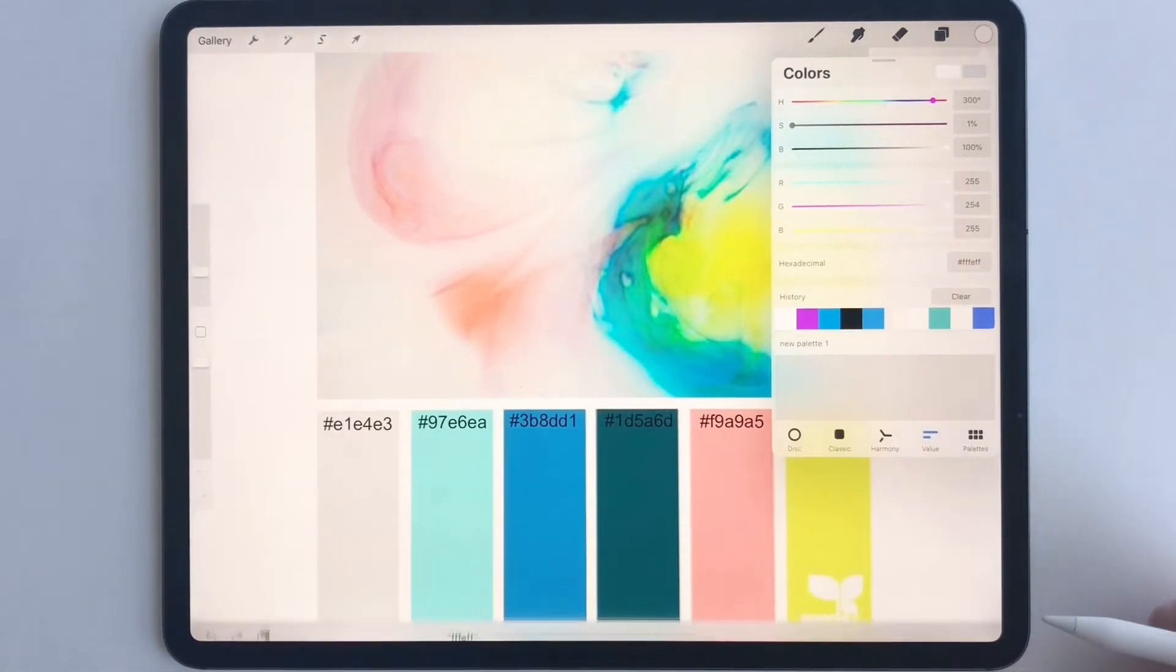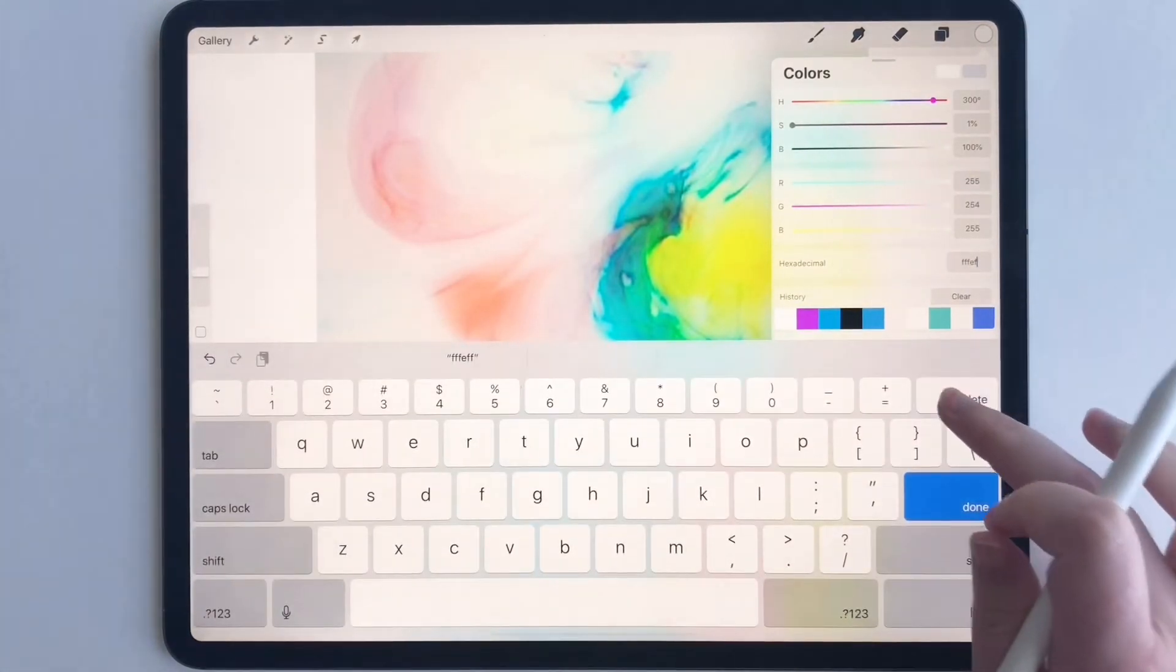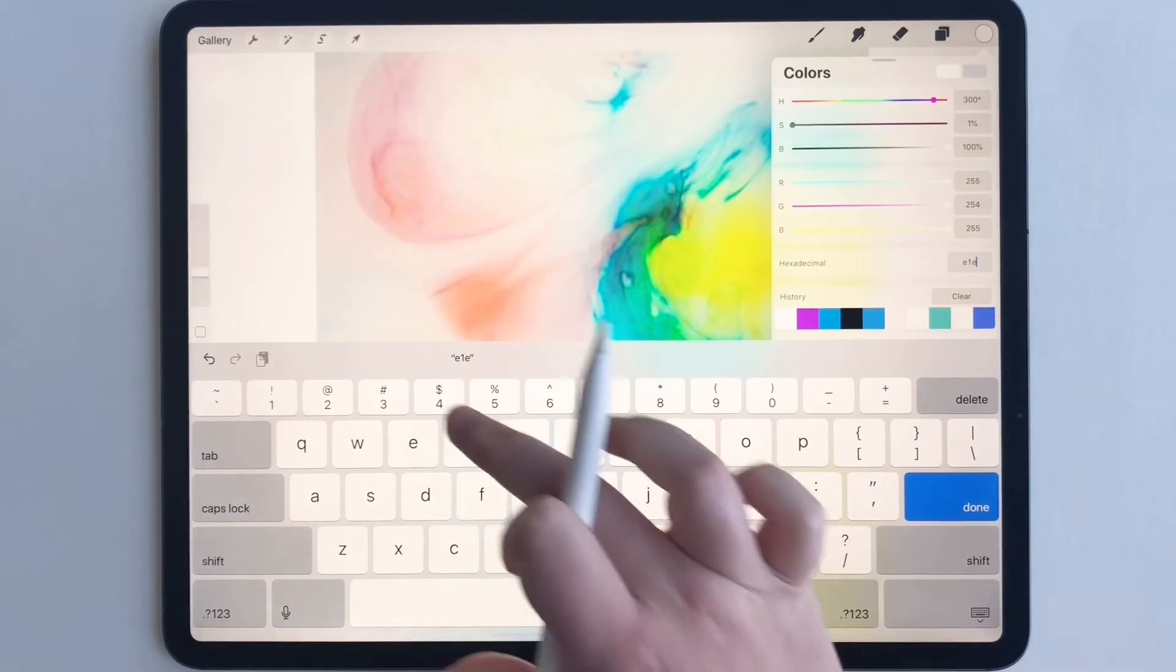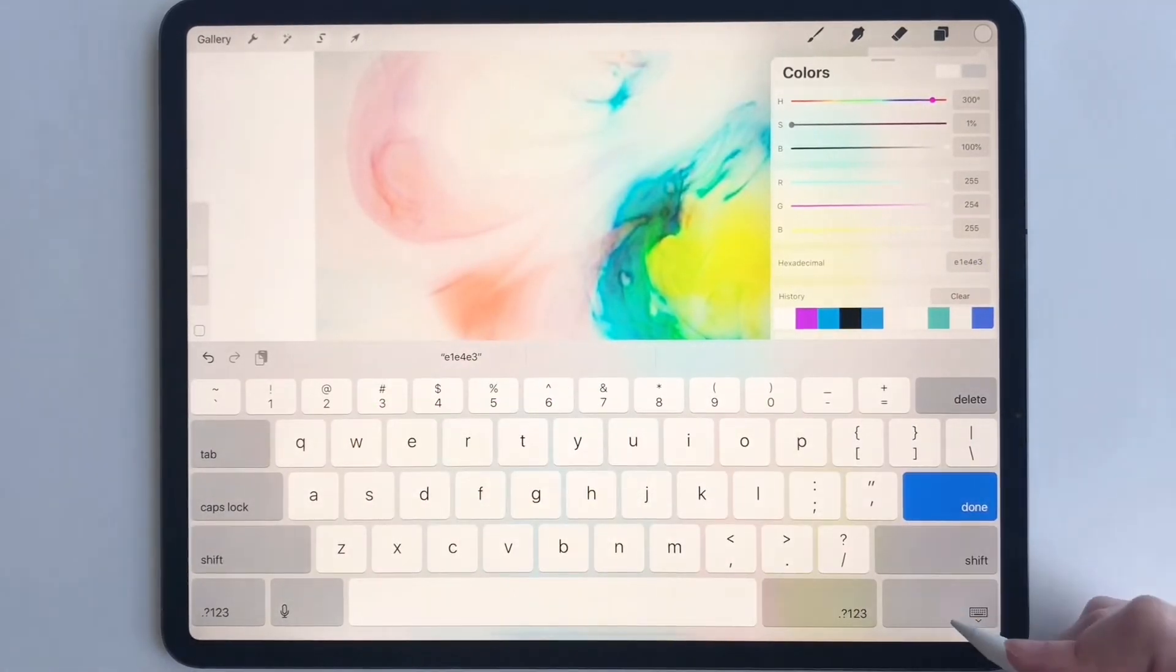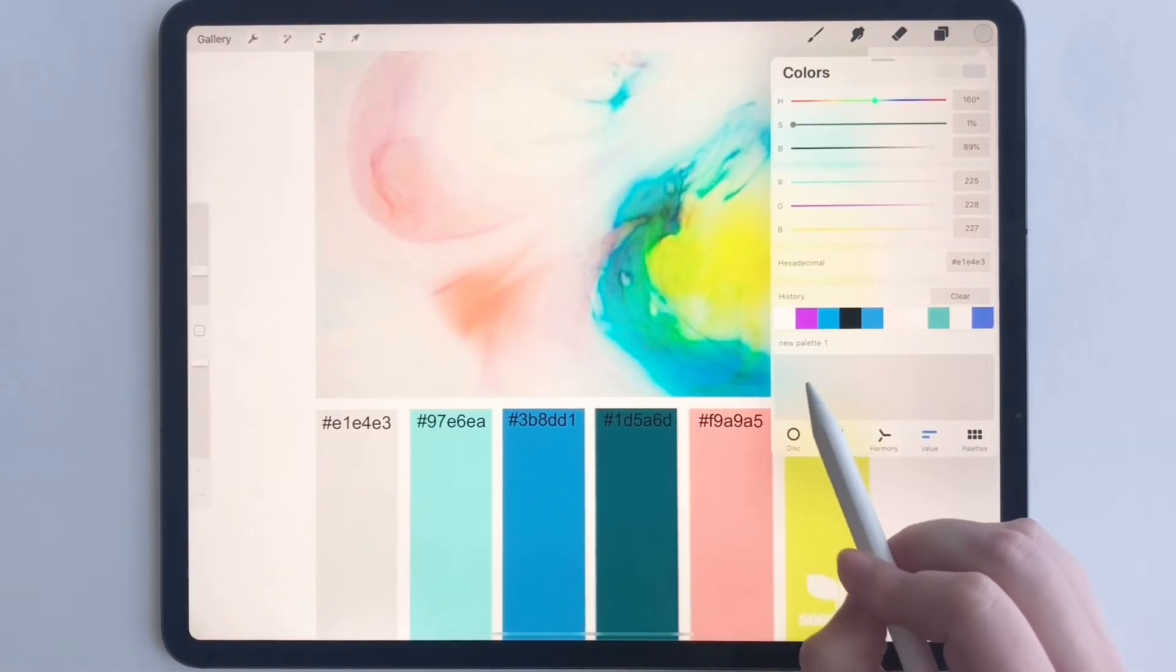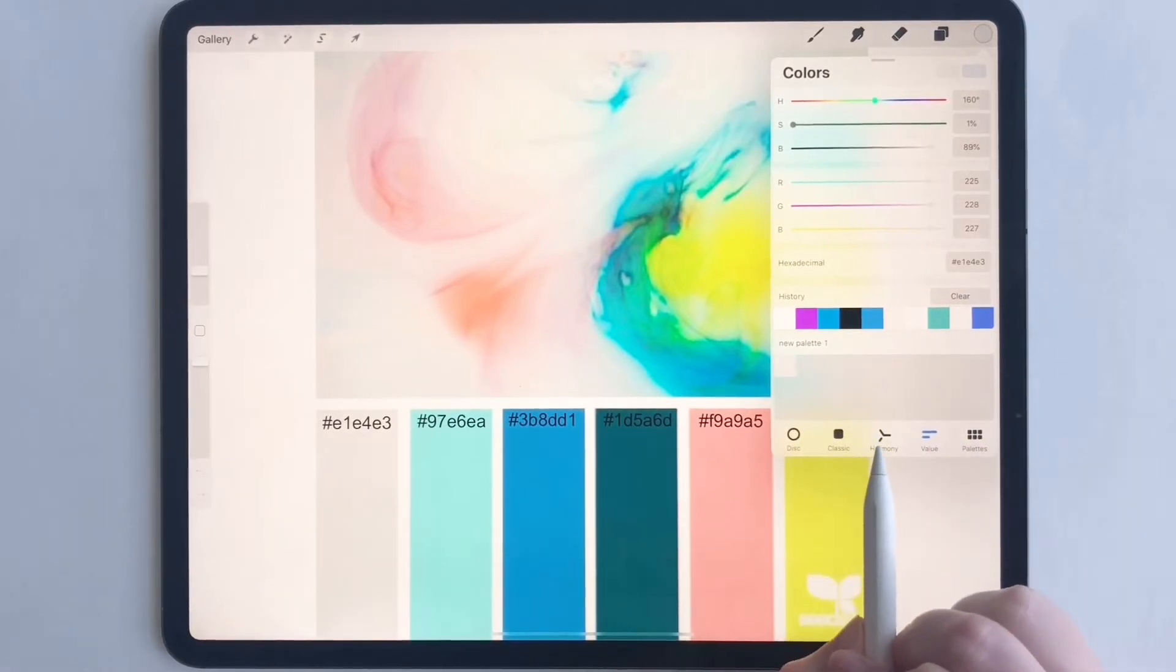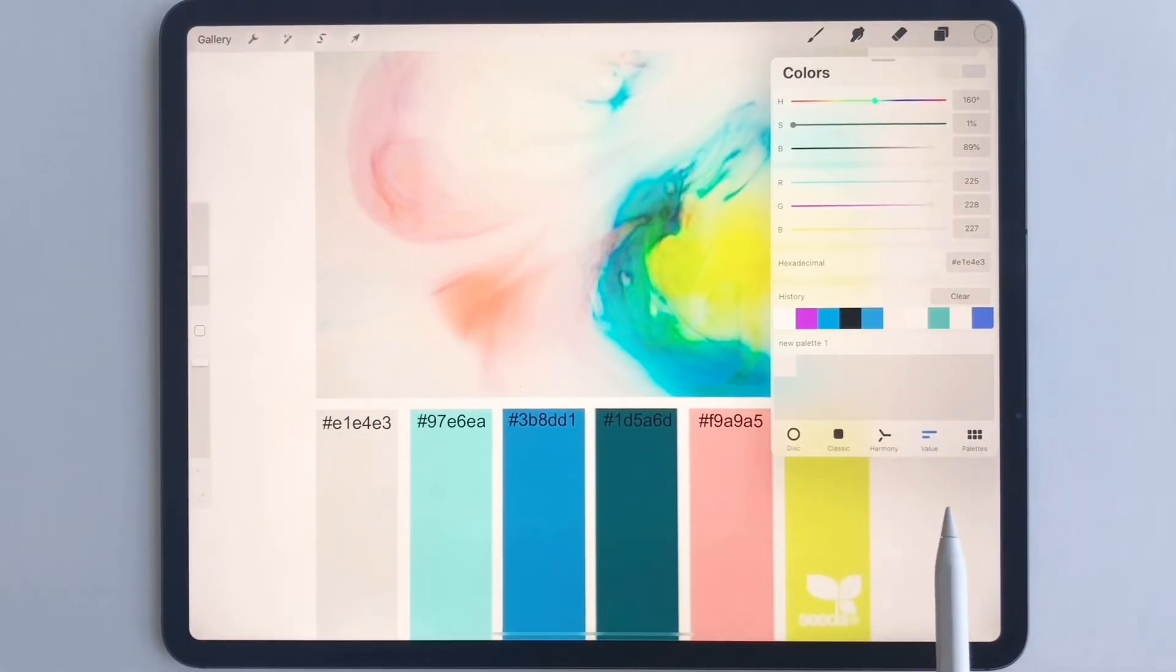The first code is E1E4E3. Now, click this gray box right here and that will save that gray into that color palette.